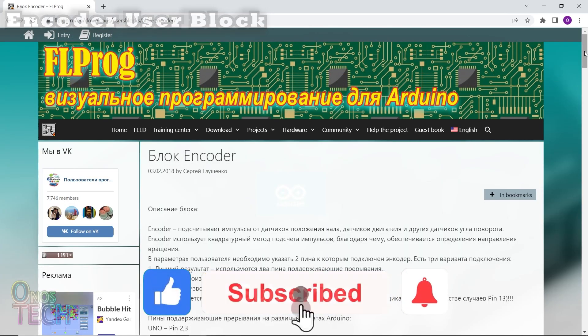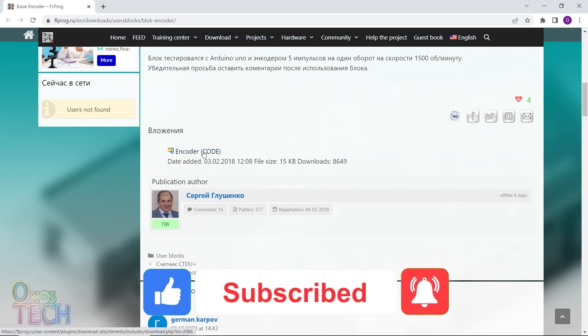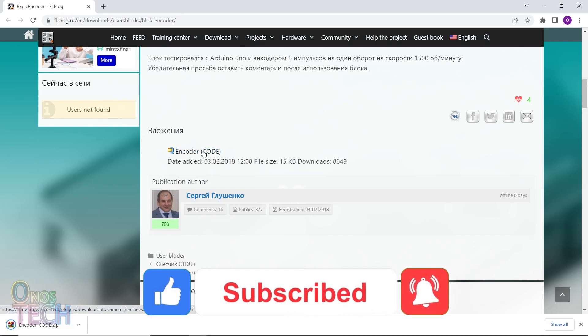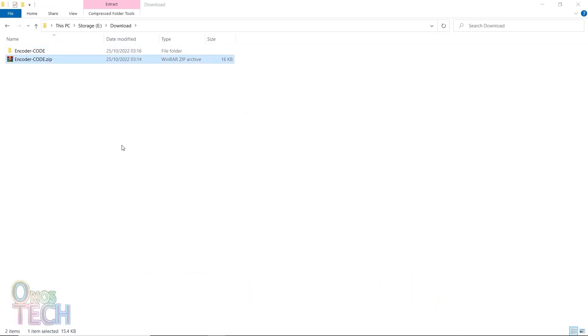First, download the encoder user block with this link in the description and extract its content.